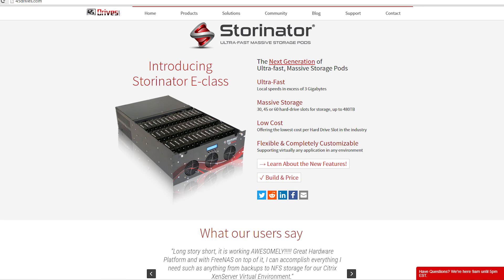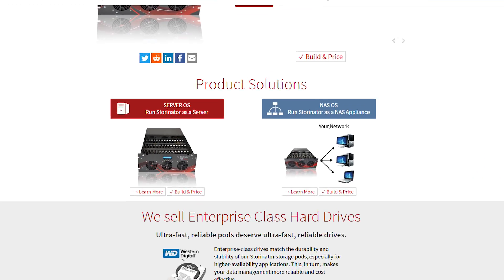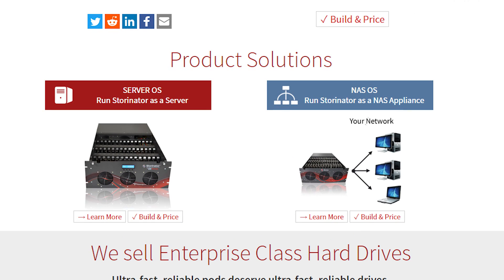Our storage solution is built on top of free and open source operating systems. This includes FreeNAS, CentOS, Debian, Ubuntu, and Rockstore. Because there are a lot of them, it's hard to choose which one is right for you, so we've made two categories to simplify this: general server OSes and NOS appliances.